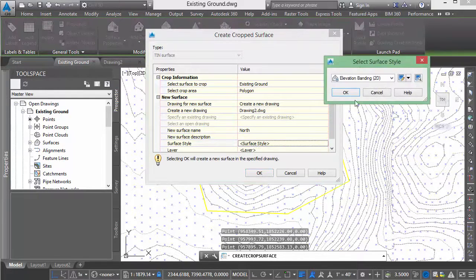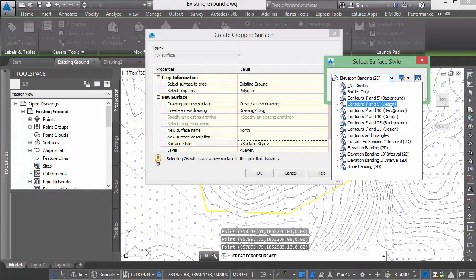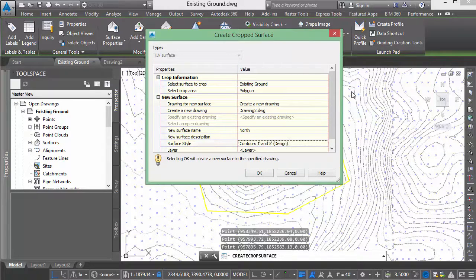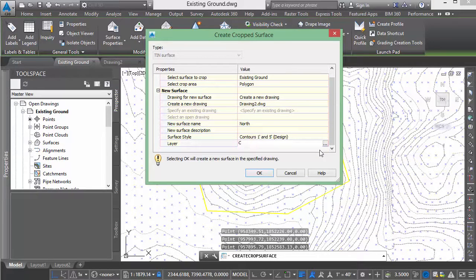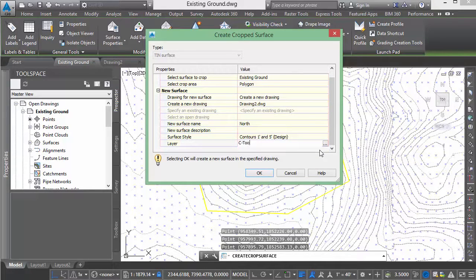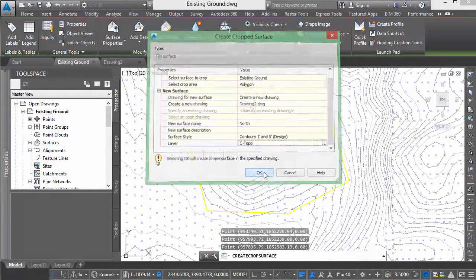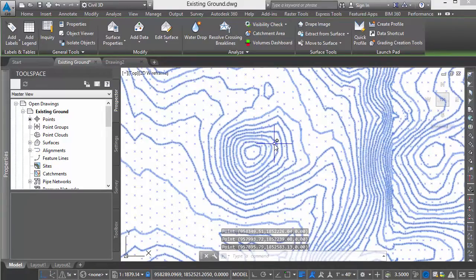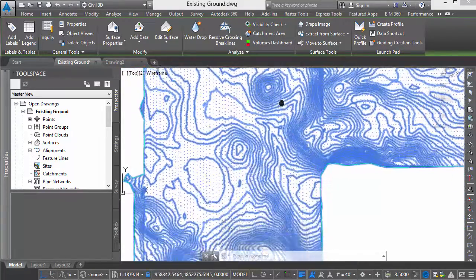I'll assign it a style. Let's do something different from the existing. I'll put in a layer, which we can type in within the dialog. Click OK. That is created. Let's do one more.